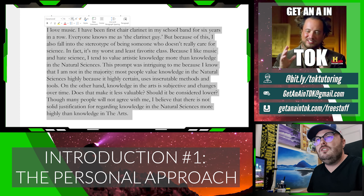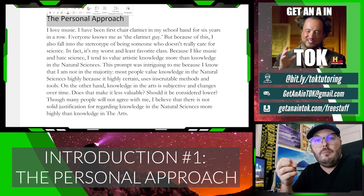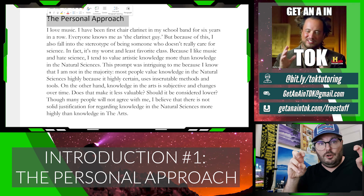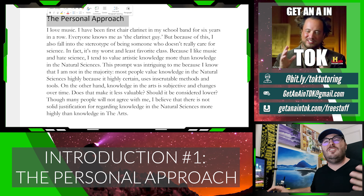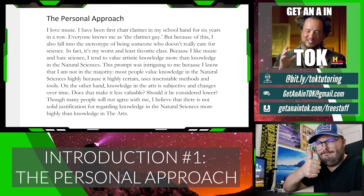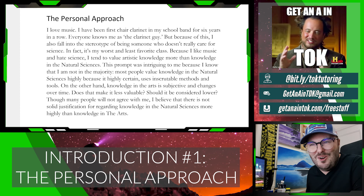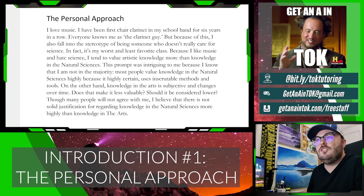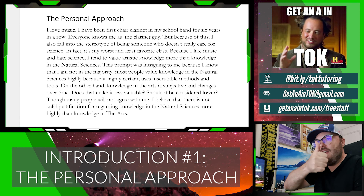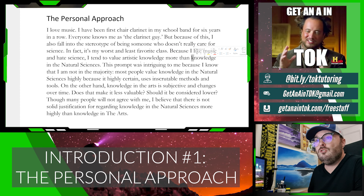What you are going to do with the personal approach is take the theme or idea of the prompt and actually tell your reader — the examiner — why you chose this prompt. Here's my personal introduction example: I love music. I have been first chair clarinet in my school band for six years in a row. Everyone knows me as the clarinet guy. But because of this, I also fall into the stereotype of being someone who doesn't really care for science — in fact, it's my worst and least favorite class. Because I like music and hate science, I tend to value artistic knowledge more than knowledge in the natural sciences.